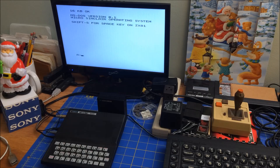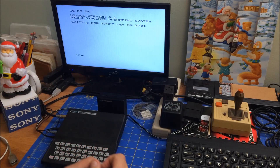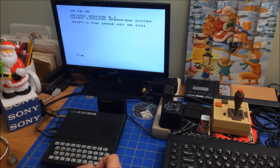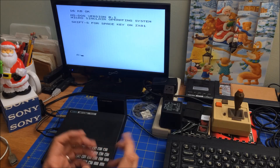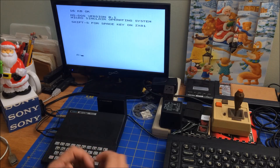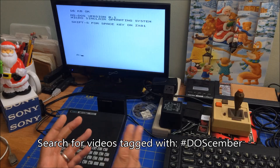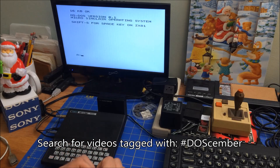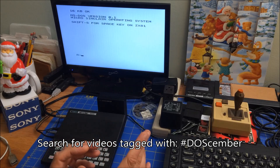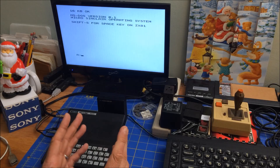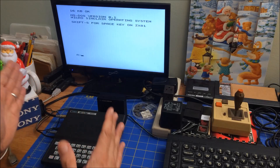Hi folks, welcome to my iPad Retro Journal. Today is a few days before Christmas and I'm playing with my ZX81. I'm doing a video on DOS and I wanted to talk a little bit about the ZX81 versus the original IBM PC and I wanted to demonstrate something.